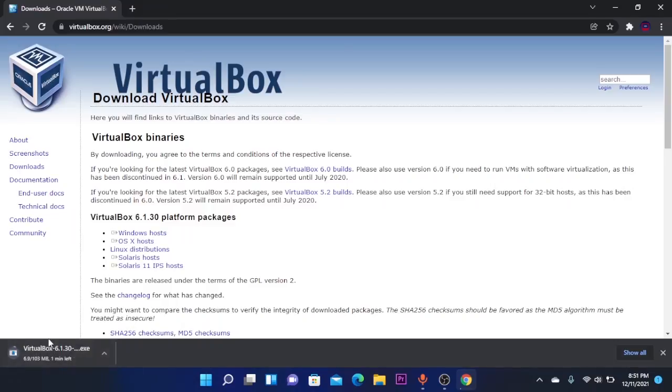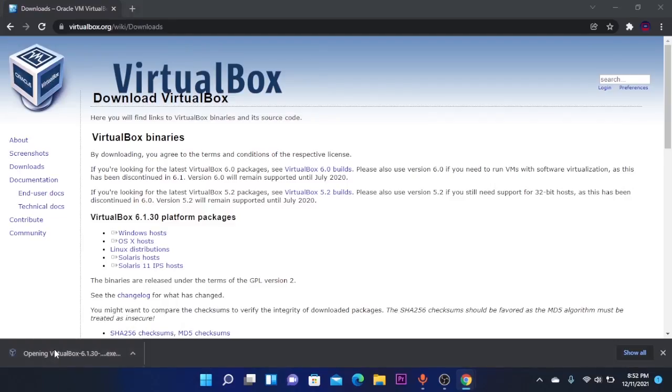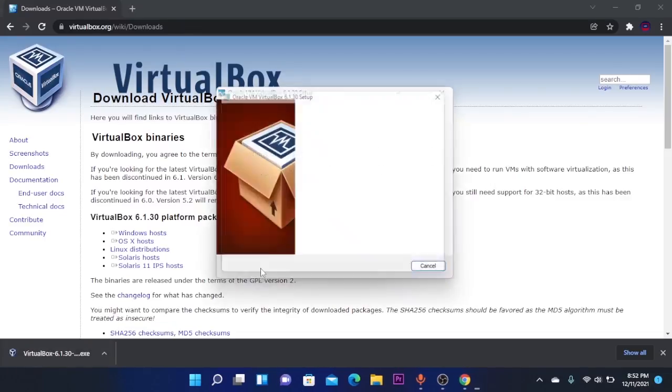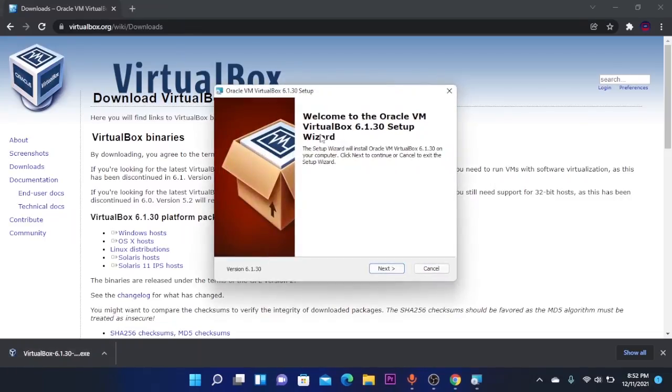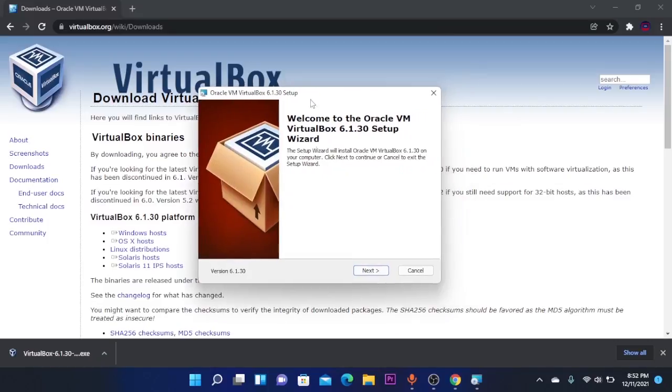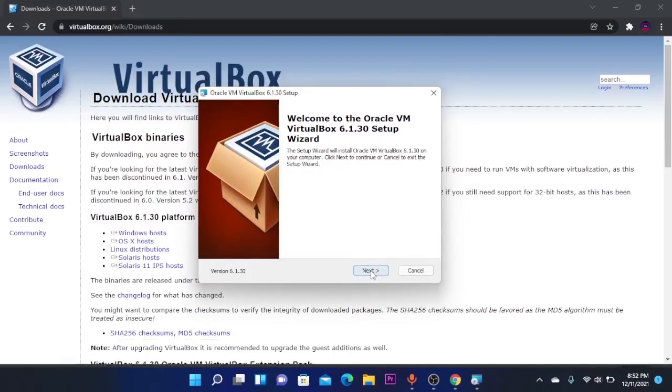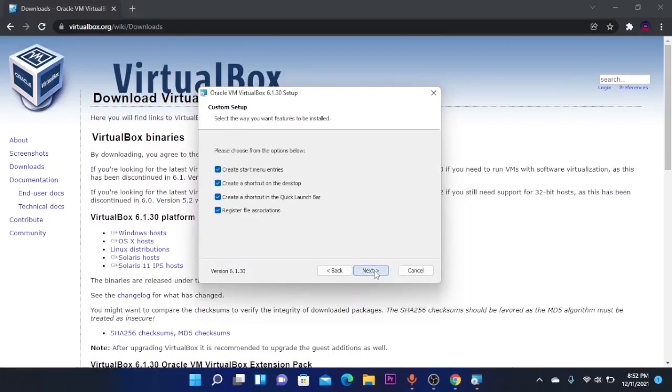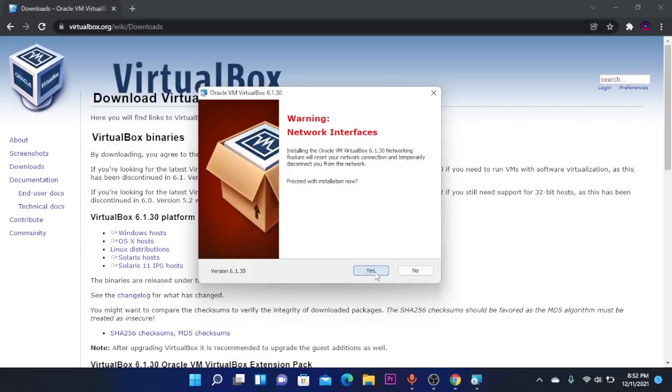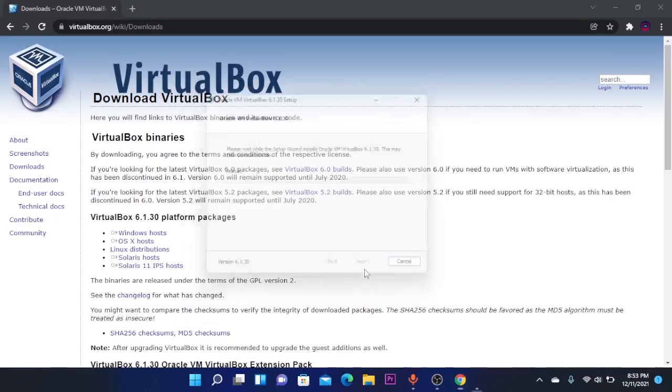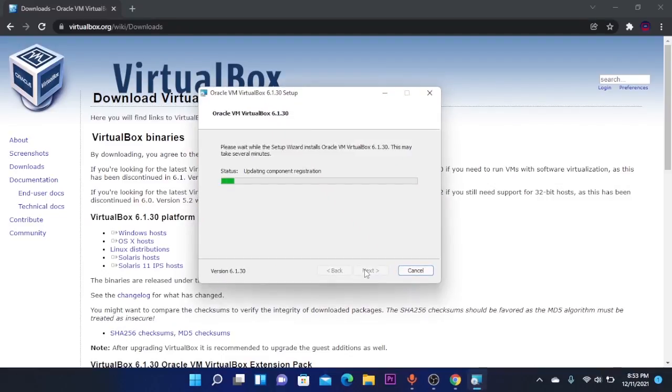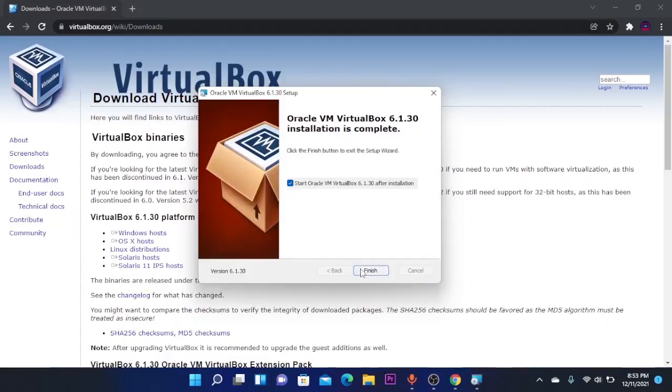Wait until it downloads. So after it downloads you're going to click on the file and it will pop up a setup window. Click on Next, Next again, Next again, then click on Yes and click on Install and it will install VirtualBox. Then click on Finish.